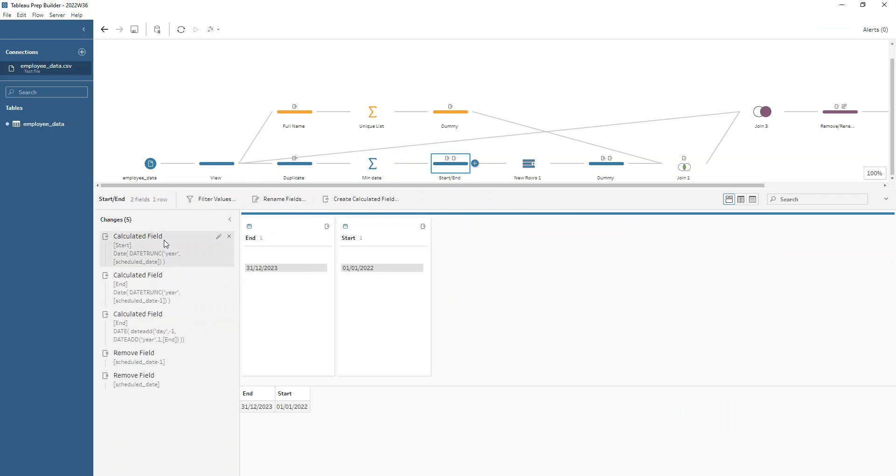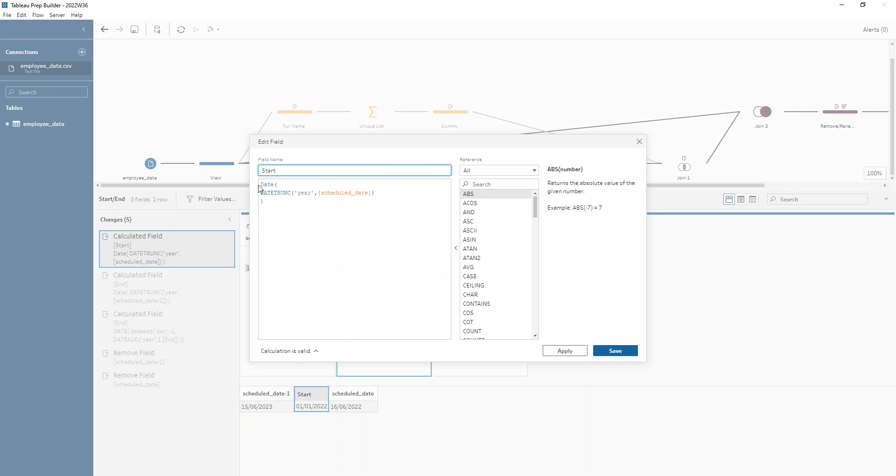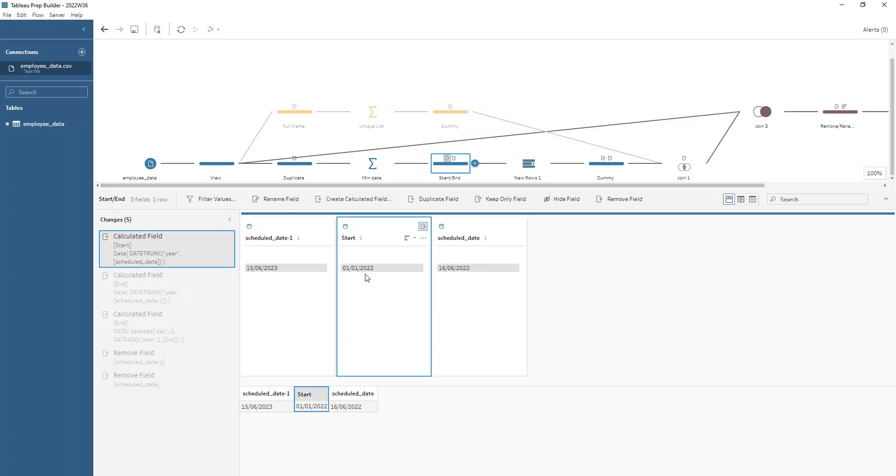So for my start date, I'm first of all just truncating the date from my scheduled date here to the start of the year. So if I show you that, then it's just a date trunk year of the scheduled date. And that gives me the 1st of January 2022.